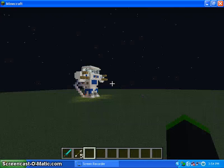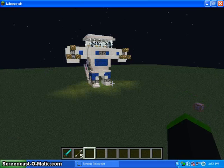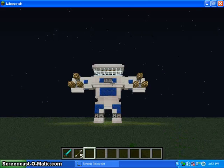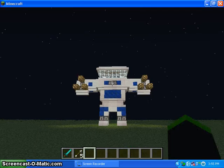My robot, I hope you guys enjoyed, thank you for watching, and I hope you guys have a great day. See ya, bye.